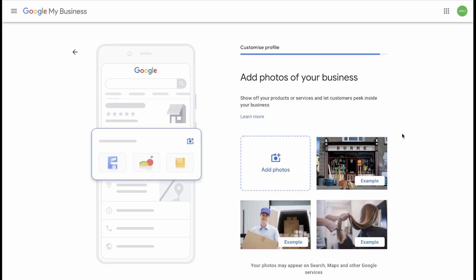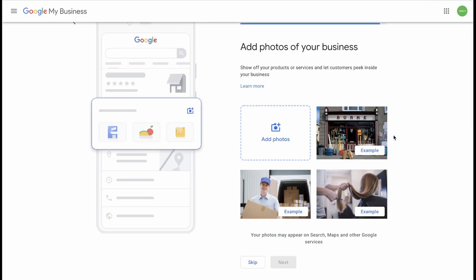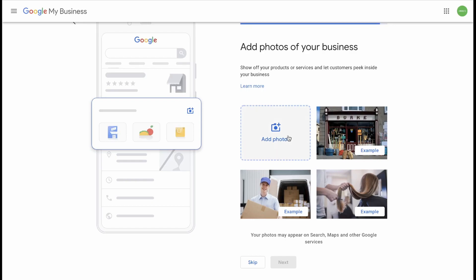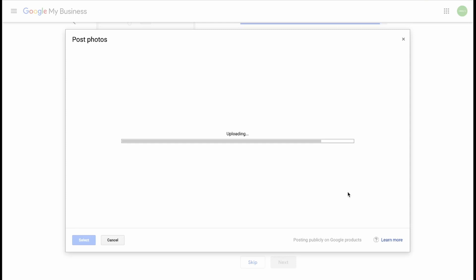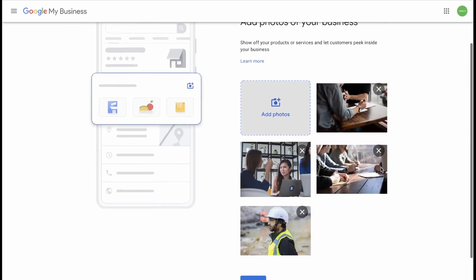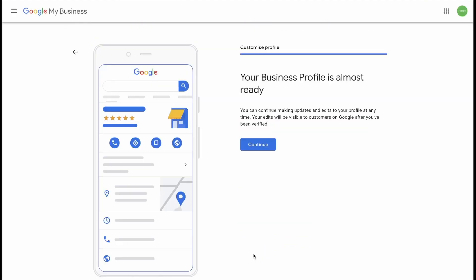Now it's time to add some photos of your business. Here is where you show off your business. You can show off products or services and let customers peek inside your business. They've given you a few examples of what to use here. The outside of the store or office is a great example. The service that you offer, possibly delivery, or possibly something you offer inside the store which someone wouldn't be able to see just walking by. You would need to add a photo. Also, I just found a few random stock photos. And if you are happy with that, you can click Next.